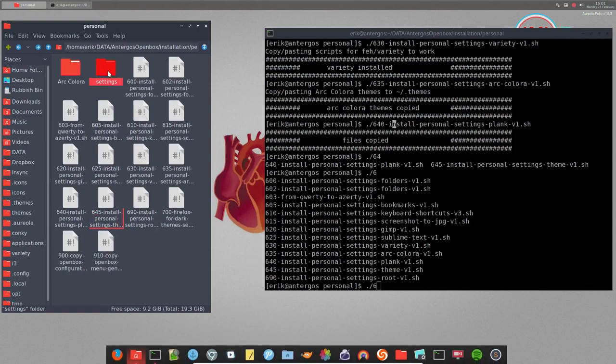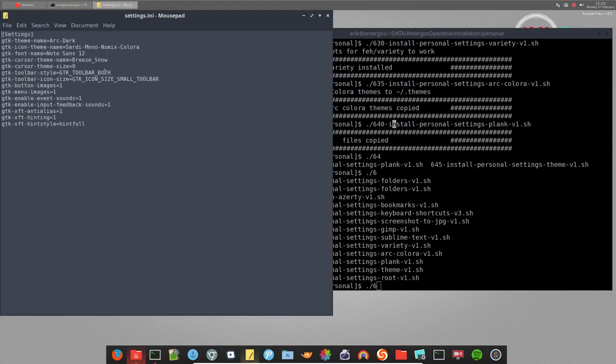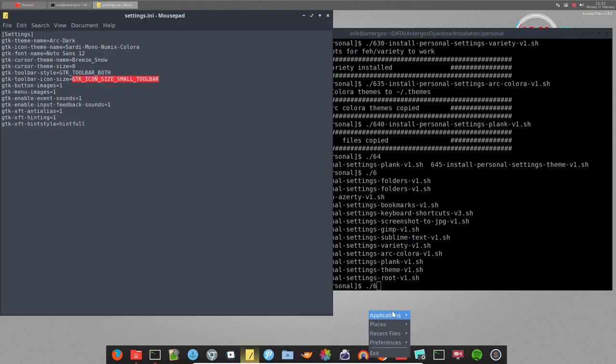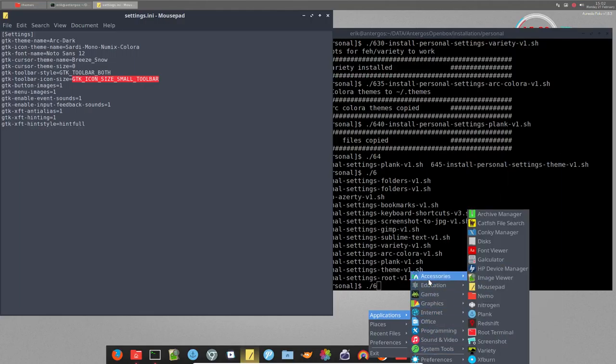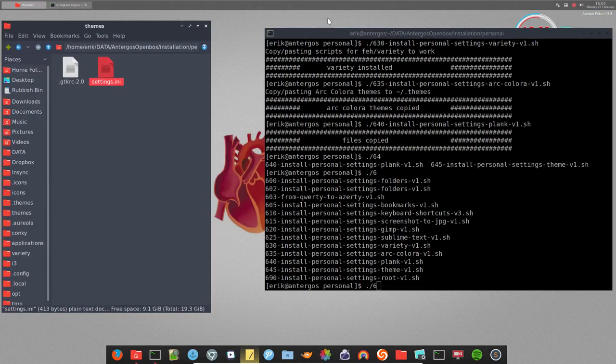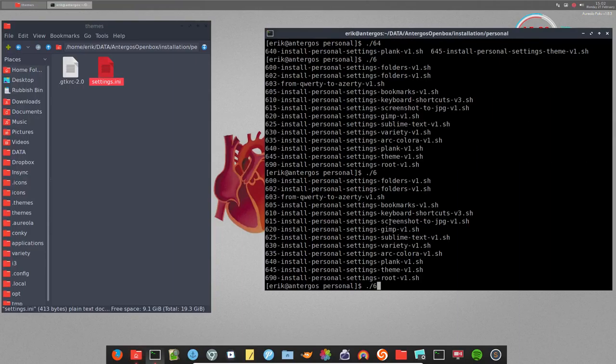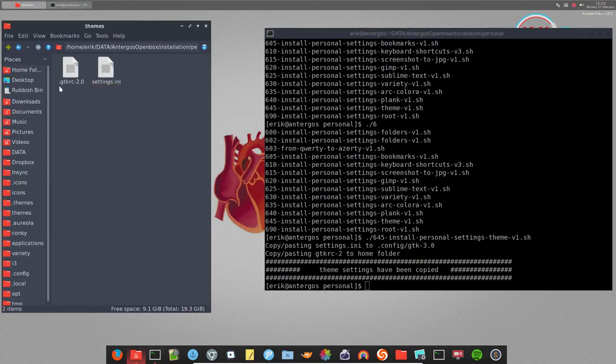gtk-toolbar-icon-size, gtk-icon-size small-toolbar. It's a code that will probably change the look of these icons if I recall correctly. Maybe we should do it. We'll get the Sardi Mono Numix color icons and Breeze. So 645 install personal settings themes - everything is copied now, copy-pasting it to gtk 3.0.